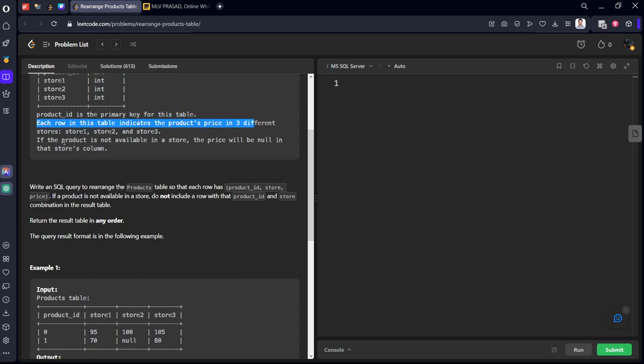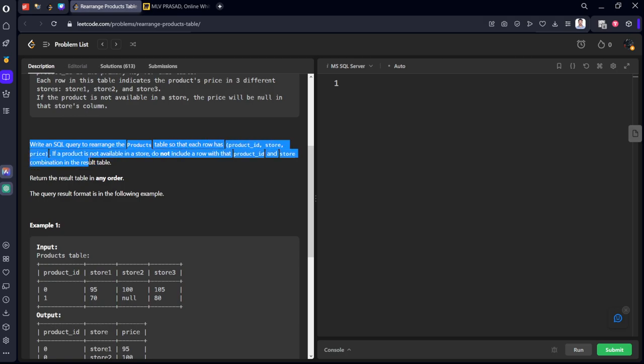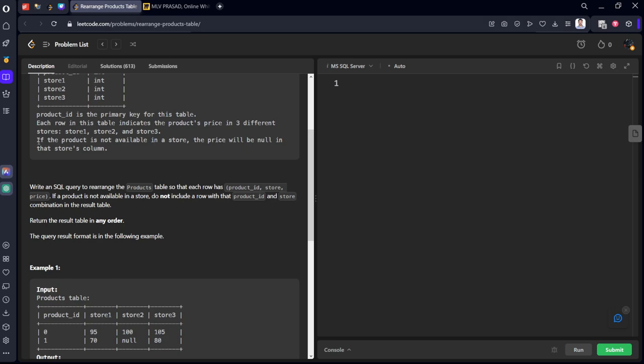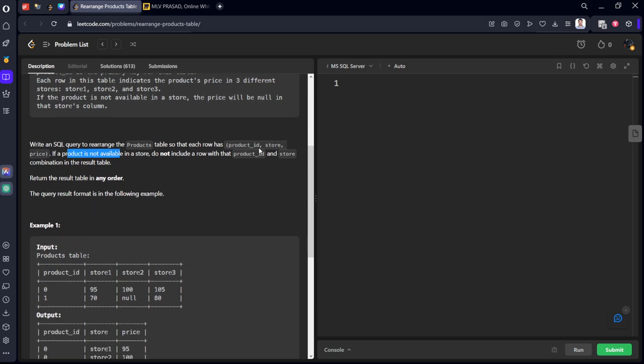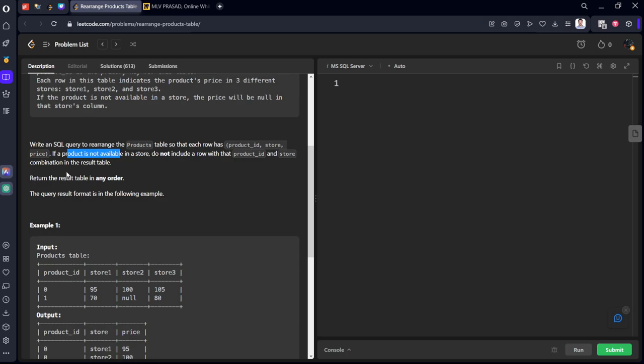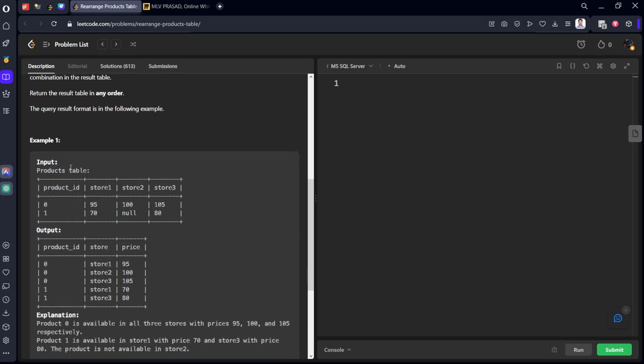The price will be null in that store if the product is not available there. Write an SQL query to rearrange the product table so that each row has product ID, store, and price. If your product is not available in a store, do not include that row. Don't include nulls, they're saying. Return product ID and store combination in the result table in any order.